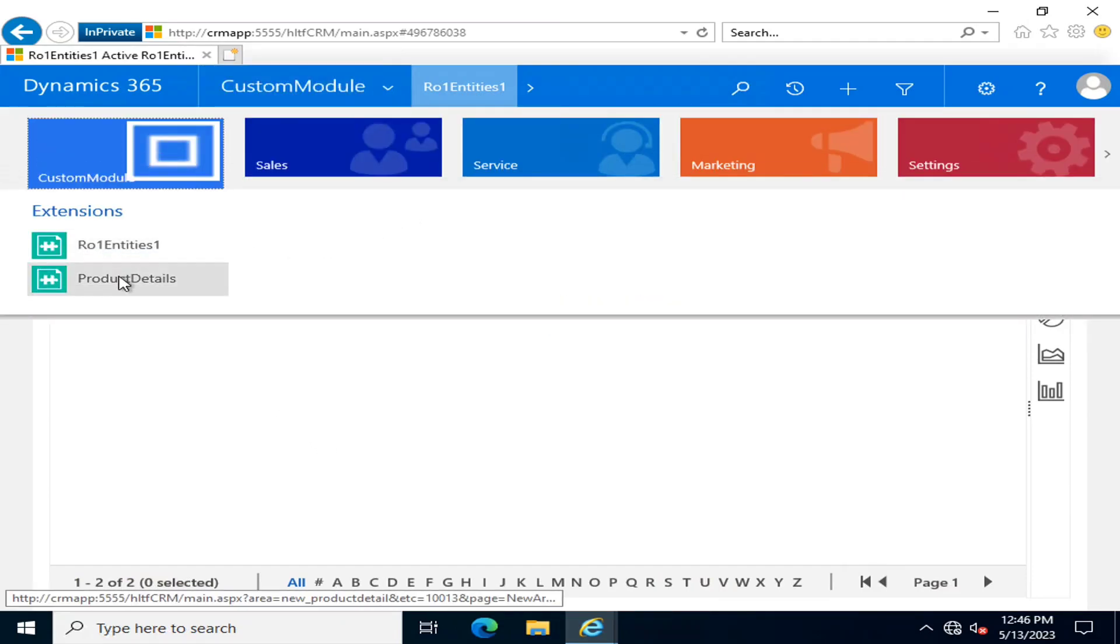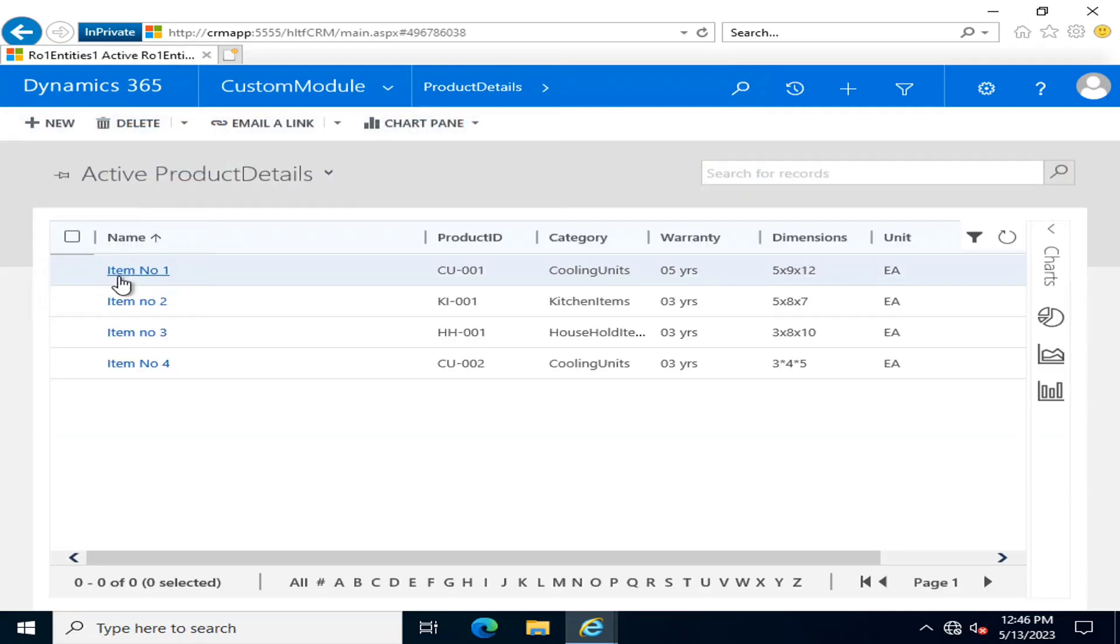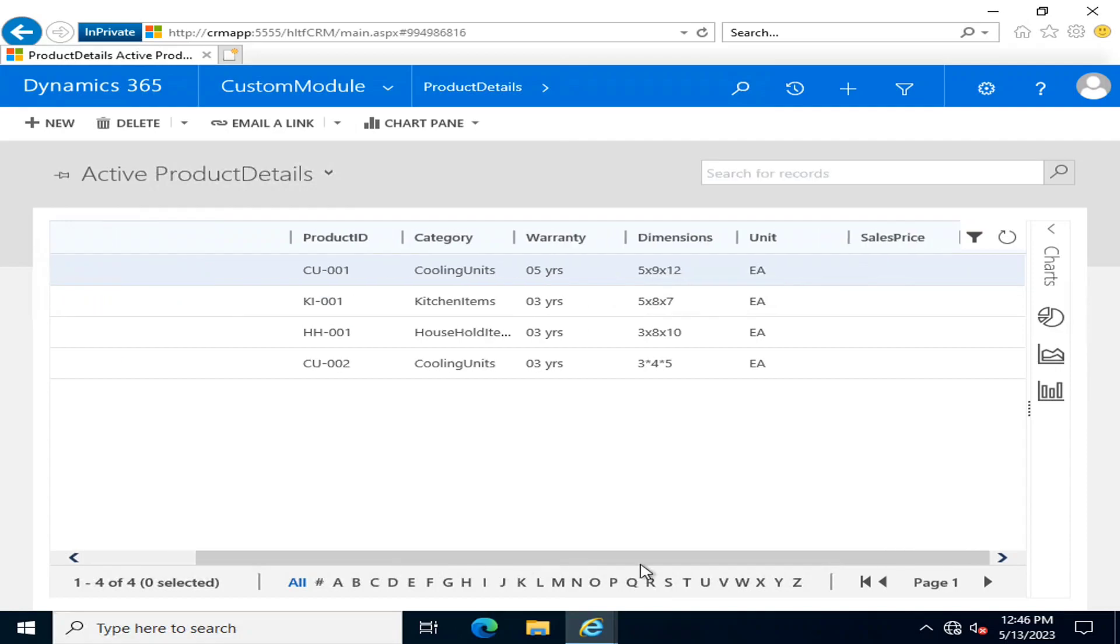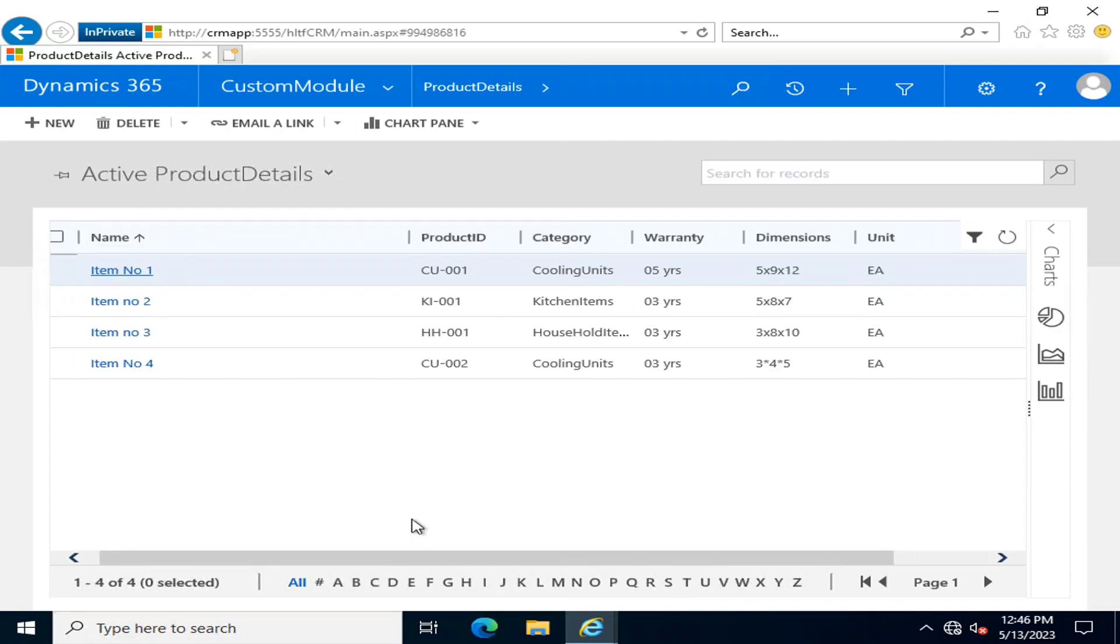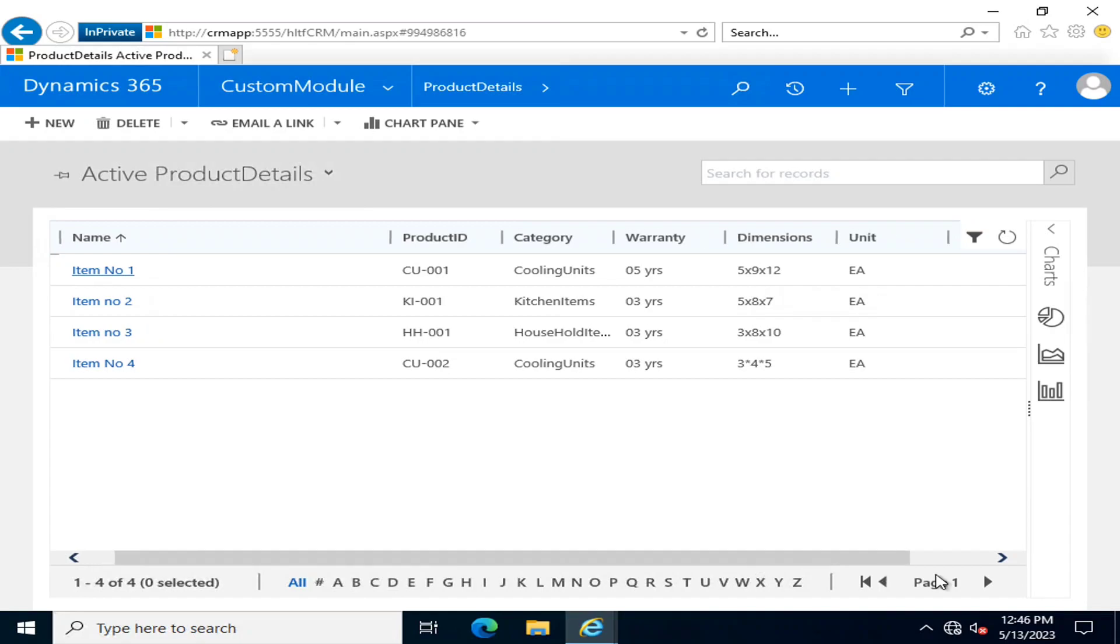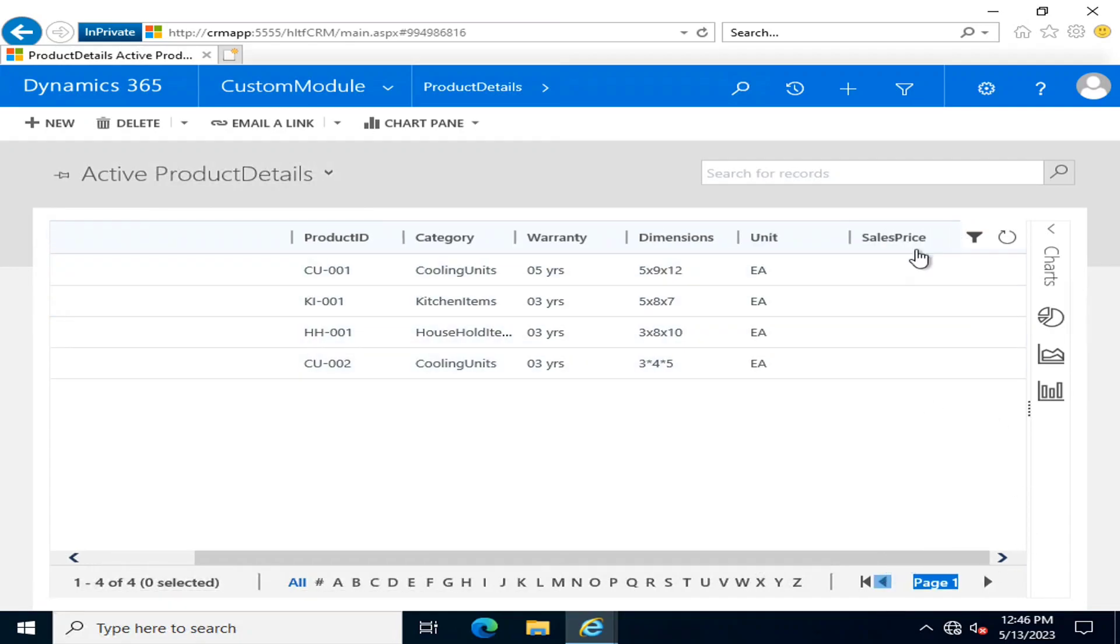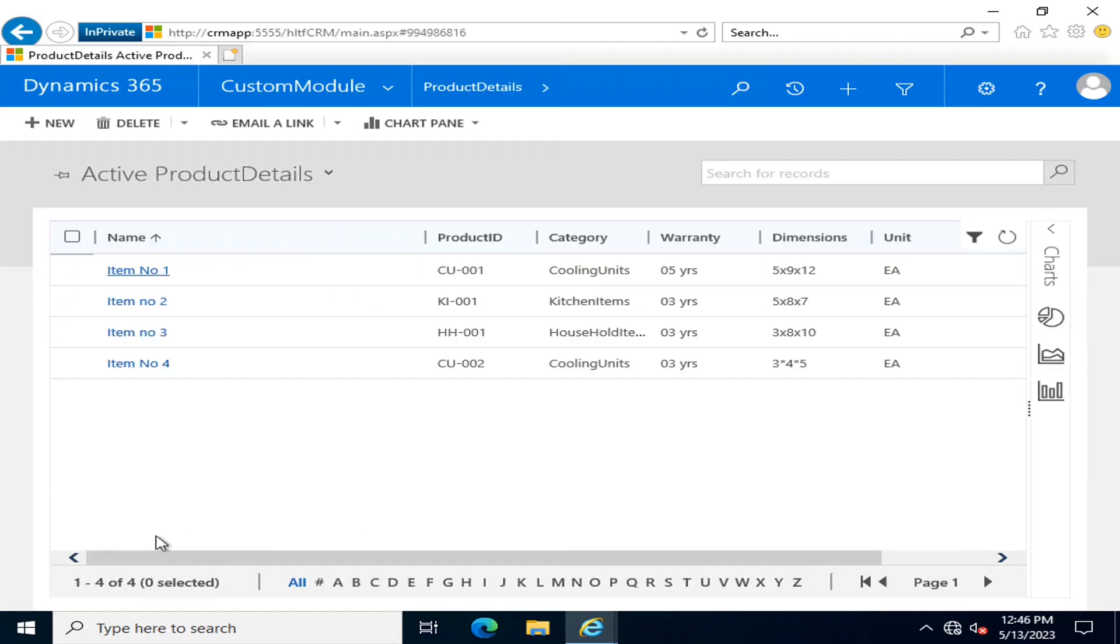Now if we go into another custom entity that we created in our previous videos, there is an entity which has multiple fields: name, product ID, category, warranty, dimensions, unit, and sales price.